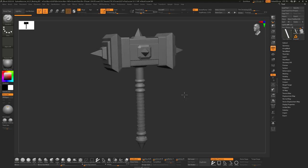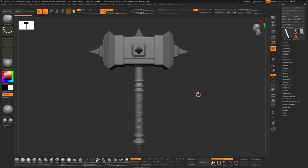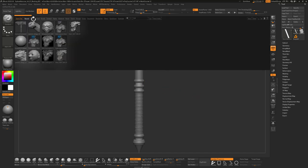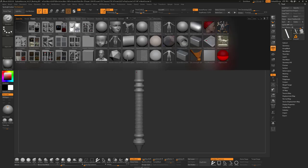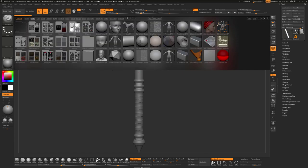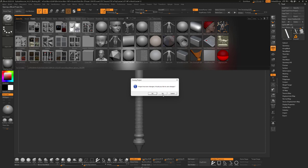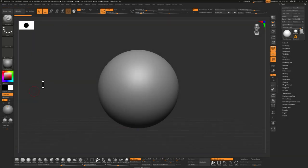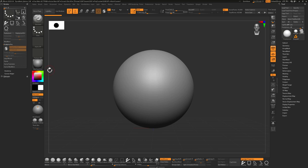Here we are inside ZBrush. To start a brand new project, hit the comma key — you'll probably see the lightbox come up. I like to start with a Dynasphere 128, which is the highest Dynamesh resolution. Double-click on it to start a new project. Now, whenever you go to build something, there are maybe two different scenarios that can happen.